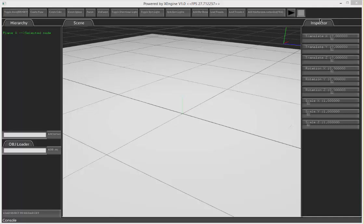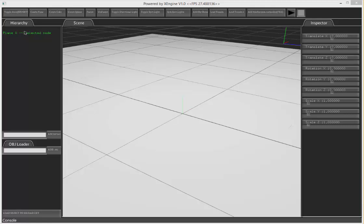So here I will demo each of the features and walk through the game engine. Firstly, what you have is the hierarchy window. For those who are familiar with the Unity engine, I think you would know what each of these windows do. The hierarchy actually shows the list of nodes or game objects that are within your scene.